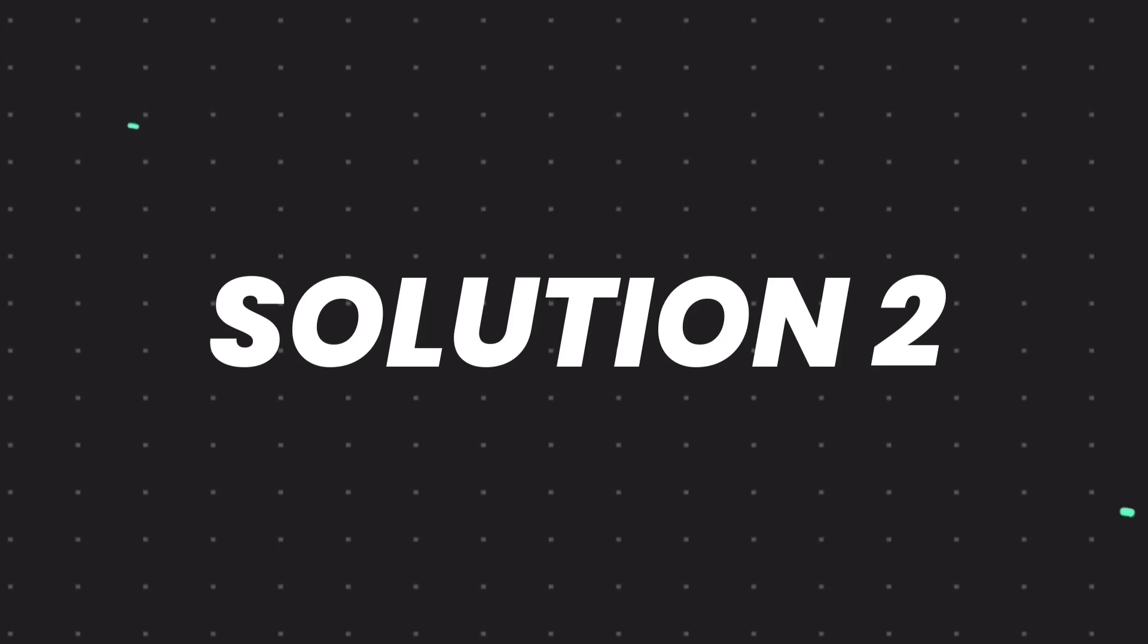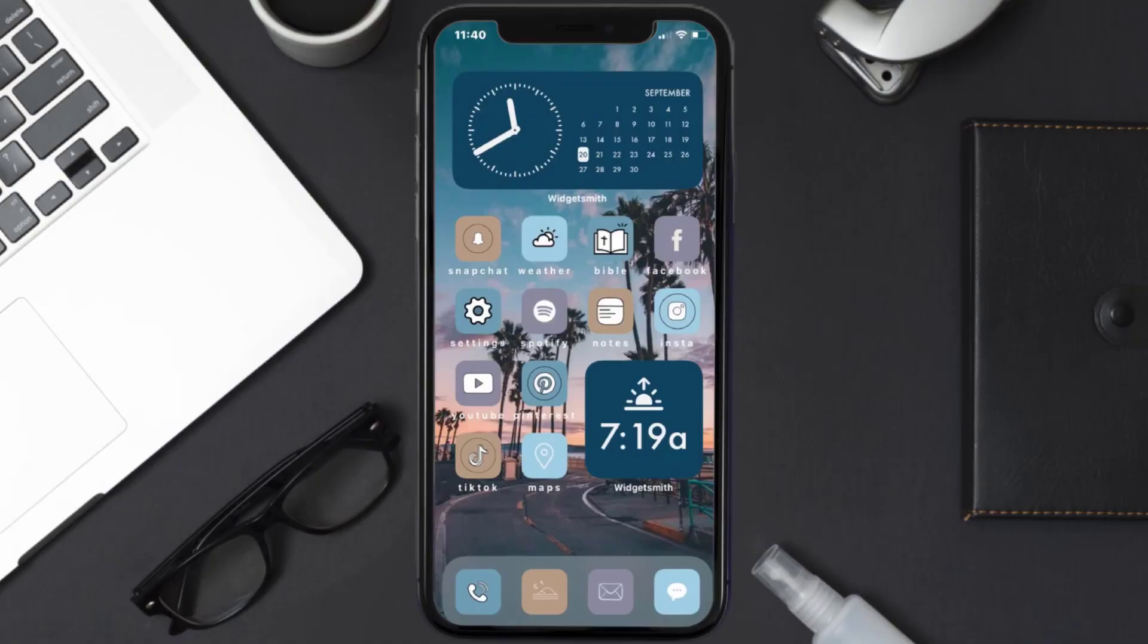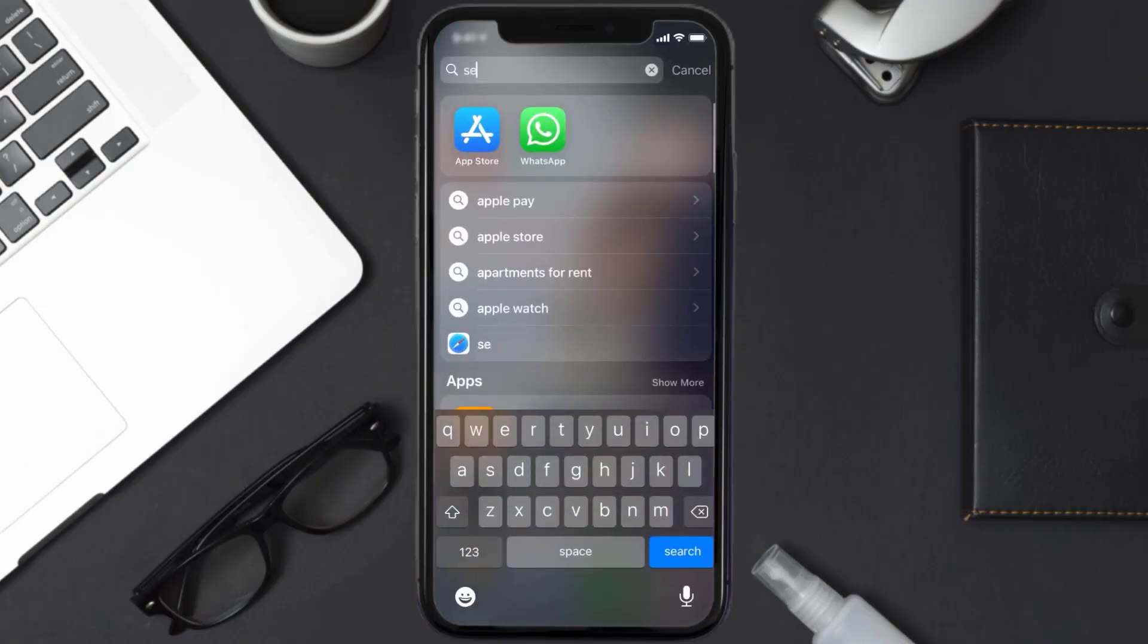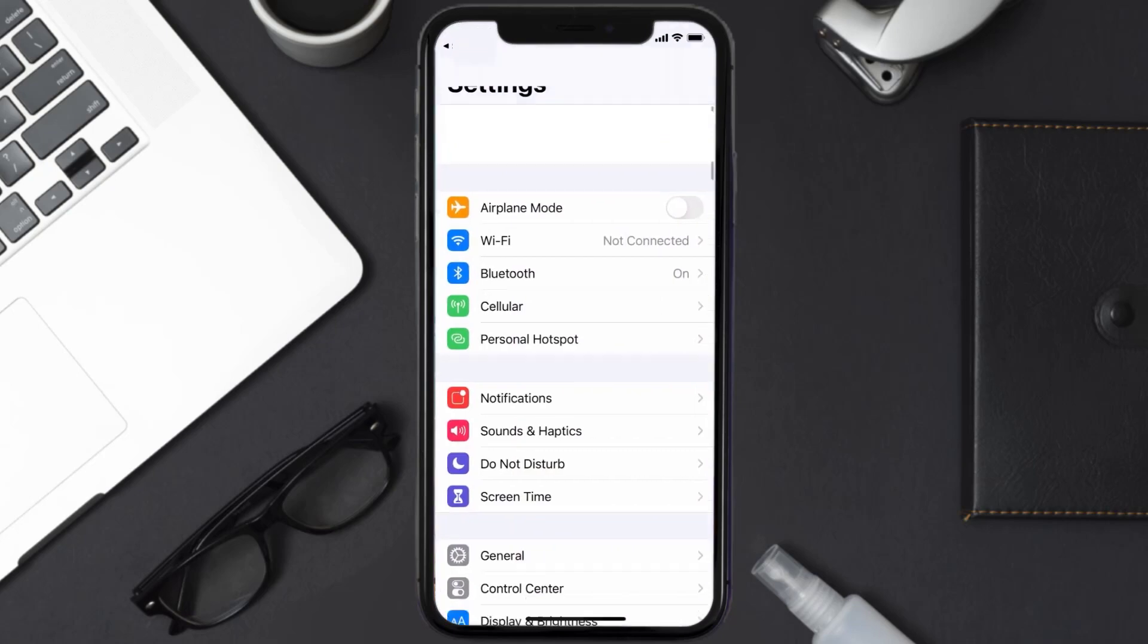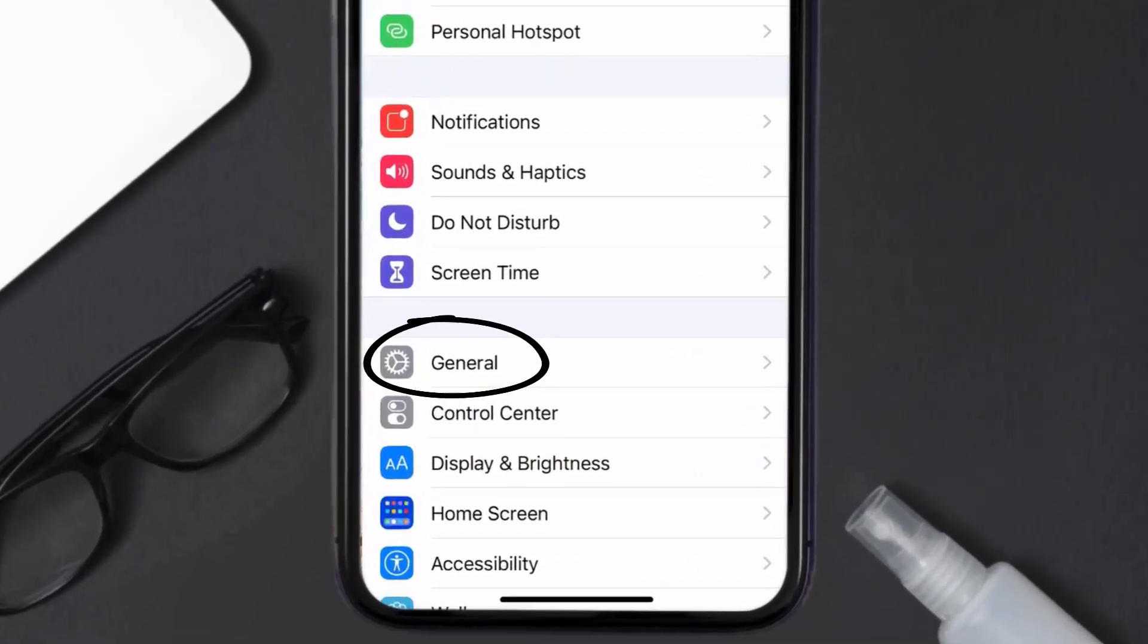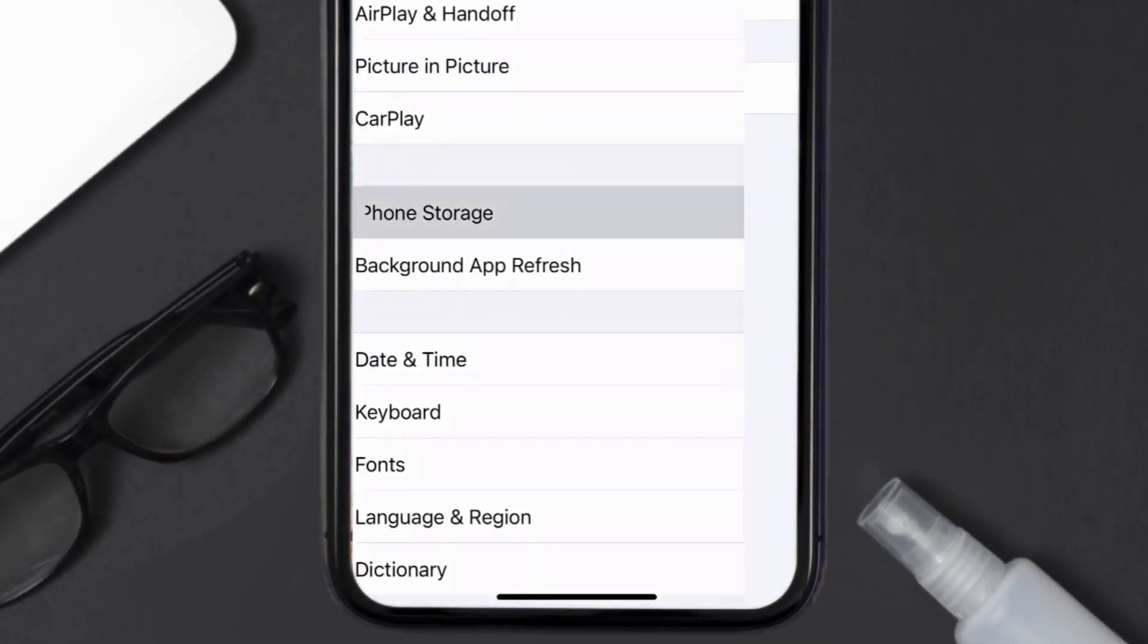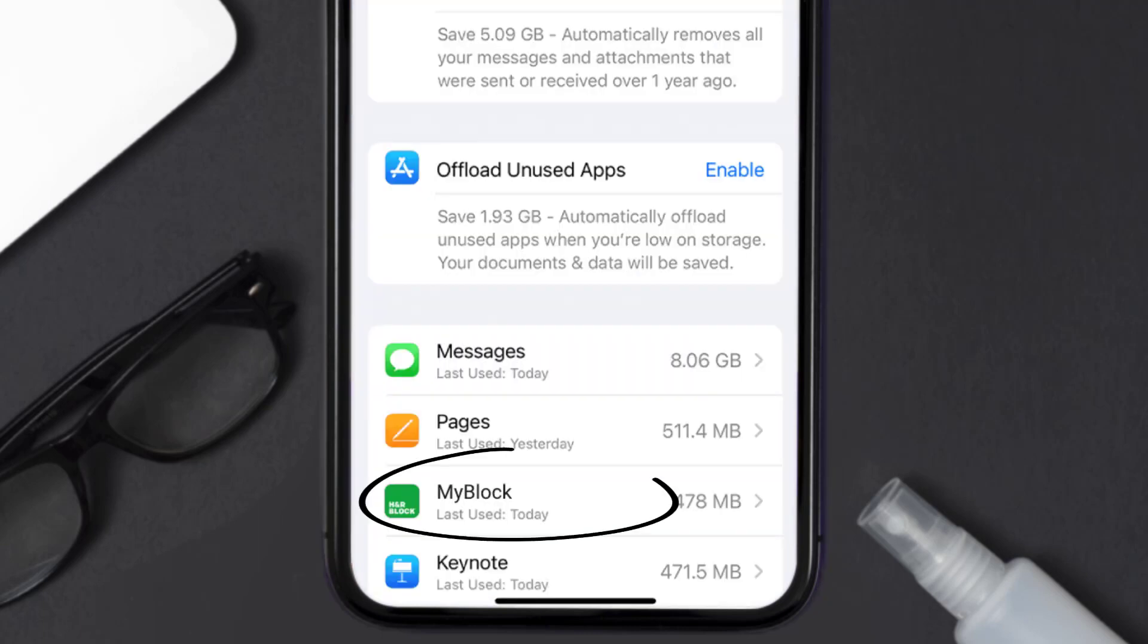But if you still encounter this issue, then you need to clear app cache. Go to your device settings and then scroll all the way down to General and tap on it. Then tap on iPhone Storage.